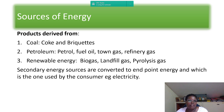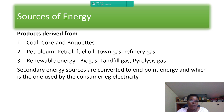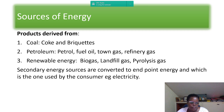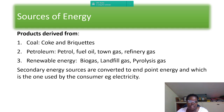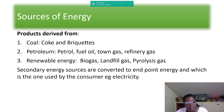Products derived from coal include coke and briquettes. Products derived from petroleum include petrol or gasoline, fuel oil, town gas, and refinery gas. From renewable energy, you can derive biogas, landfill gas, and pyrolysis gas. These secondary energy sources are converted to end-point energy, which is what the consumer uses — for example, electricity.